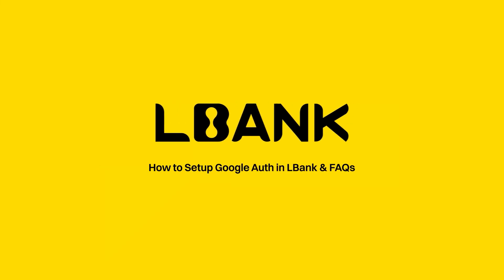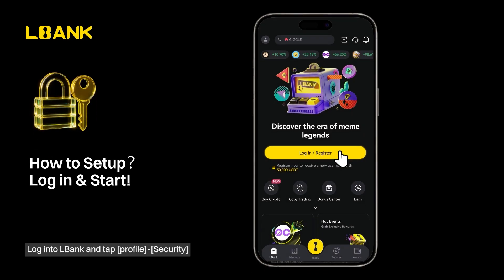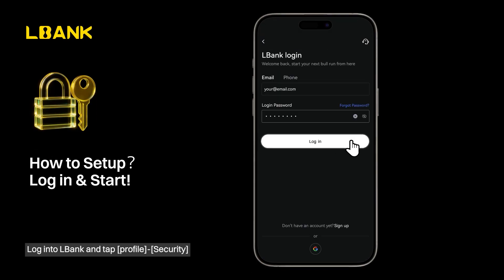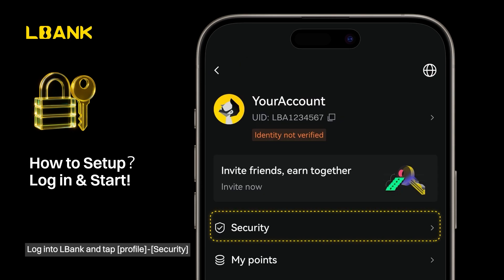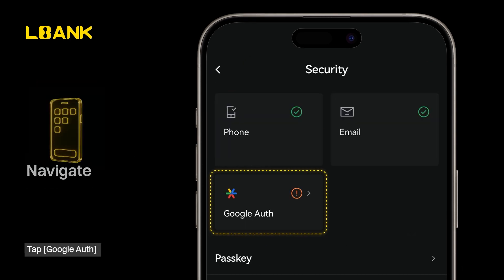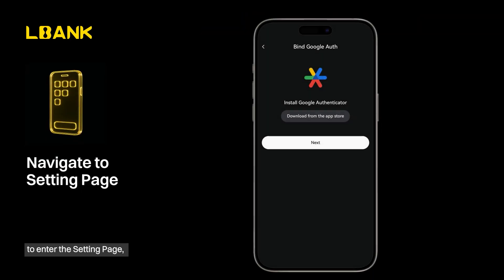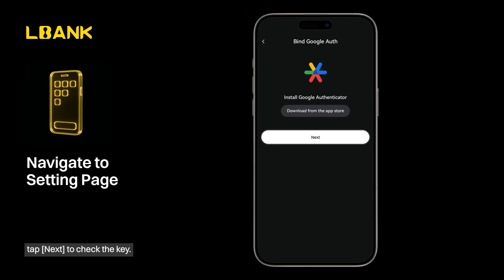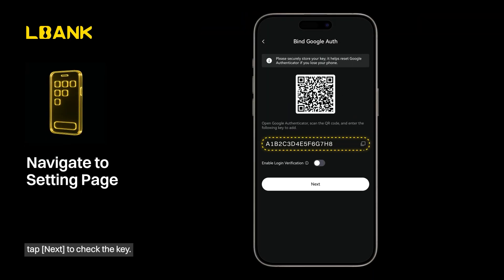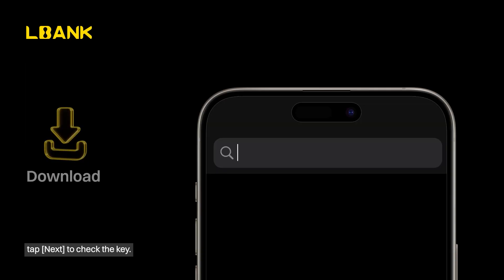How to set up Google Auth in LBank and FAQs. Log into LBank and tap Profile Security. Tap Google Auth to enter the setting page, then tap Next to check the key.